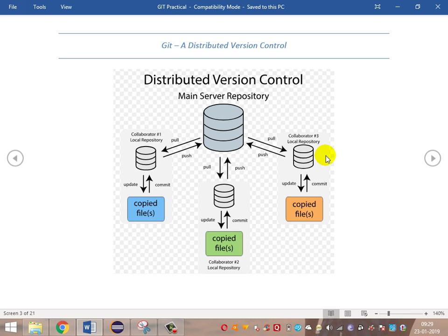Once we clone the project from the centralized repository to the local repository, we can import it into our Eclipse IDE and modify or make changes to the project. Then we can add changes from our working directory to the staged environment using Git commands like git add.